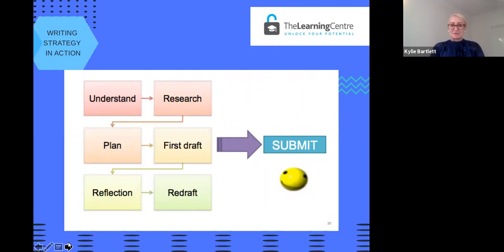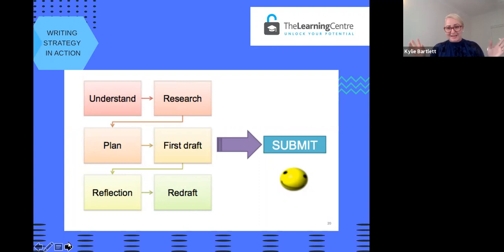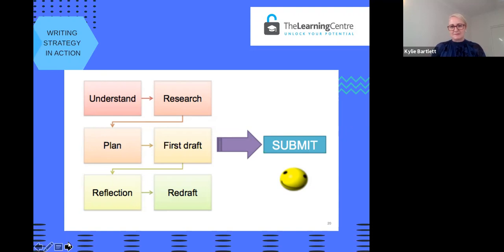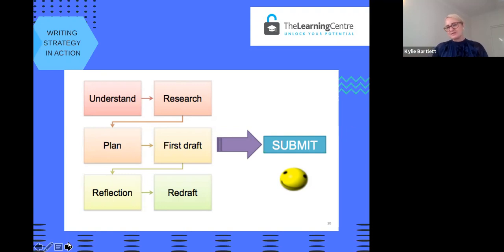Something else that successful students do is work through an assessment process. The first step is understanding or unpacking the essay question. The second part is getting together all of the research — the scholarly articles and reviews — and looking through the weekly lecture material, notes, and readings to compile information and sources relevant to the task. Then it's really about setting a plan: what's the structure, what's the genre, what are the features you'll need to include? And once you have all of those elements together, it's about creating a first draft, structuring the paragraph, and starting to think about the evidence and where it will be integrated.